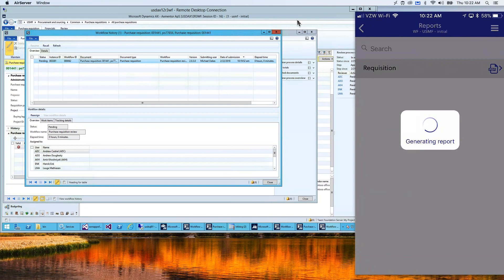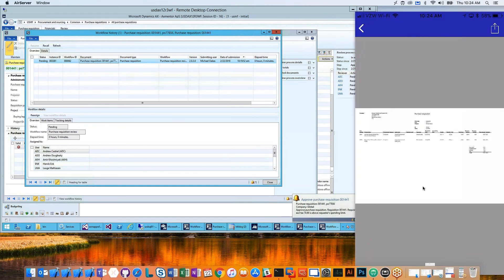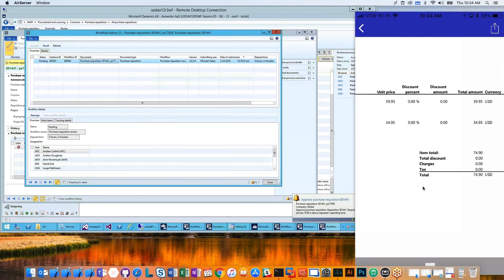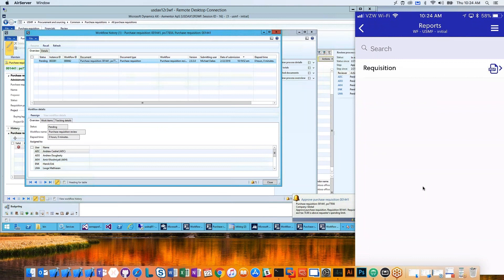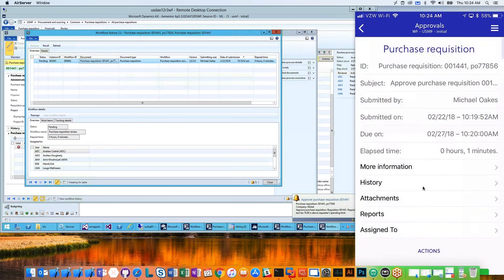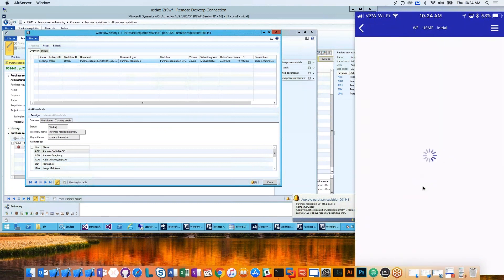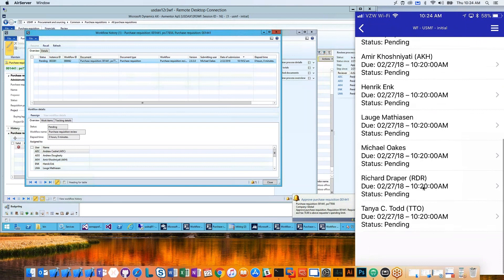The SSRS report is running in real time. If it hasn't run in a while, it will take a little time to warm up — but give it a few more seconds and it will warm up and print. We now have the SSRS report running — this is a real-time Dynamics AX 2012 SSRS report. I can pinch and zoom to take a look. If you have your own report, you can surface it here, and you can have multiple reports as well.